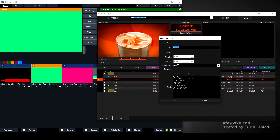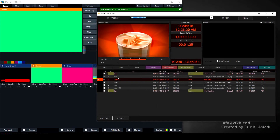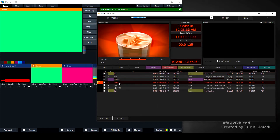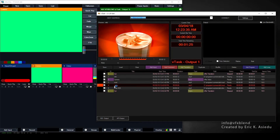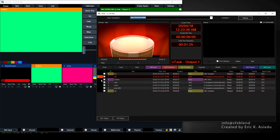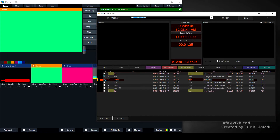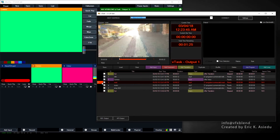One thing we need to do is go back to the properties and set the trim out time, which is essentially the duration we want to view this camera for. In a schedule we can say: after the milk, view the camera for about 10 seconds. If it's a live camera you don't need in and out points — just set the duration to 10 seconds. So the sequence is: play the milk, show the camera for 10 seconds, then play the road video.